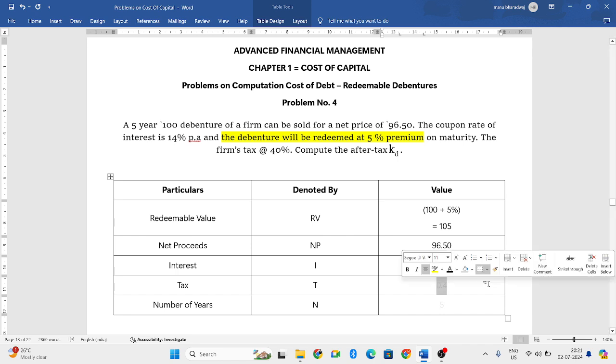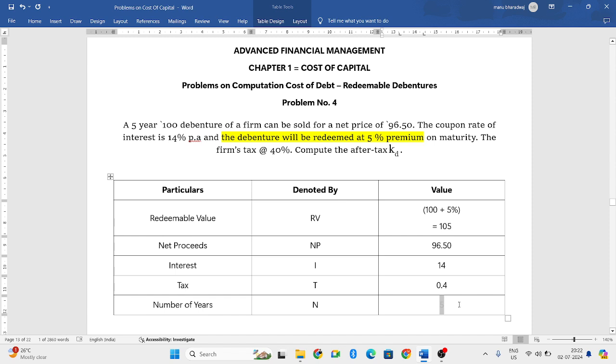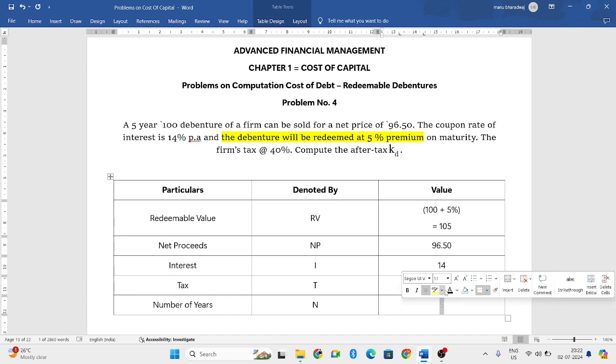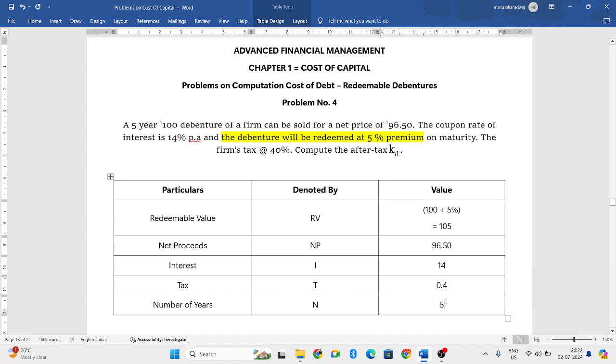Next, tax, they have told it is 40%. So, we need to convert it into decimals. 40% will be 0.4. And for how many years the maturity period is? The maturity period is 5 years.